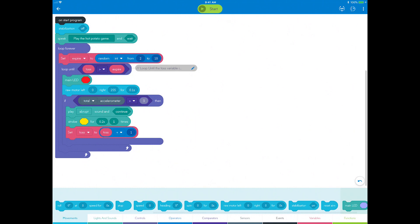When the toss variable is greater than the expire variable, the loop until condition will be met and the logic will continue down the program. At this time, you need to communicate that the player holding Sphero is out with some lights and sound, and also shake the robot.